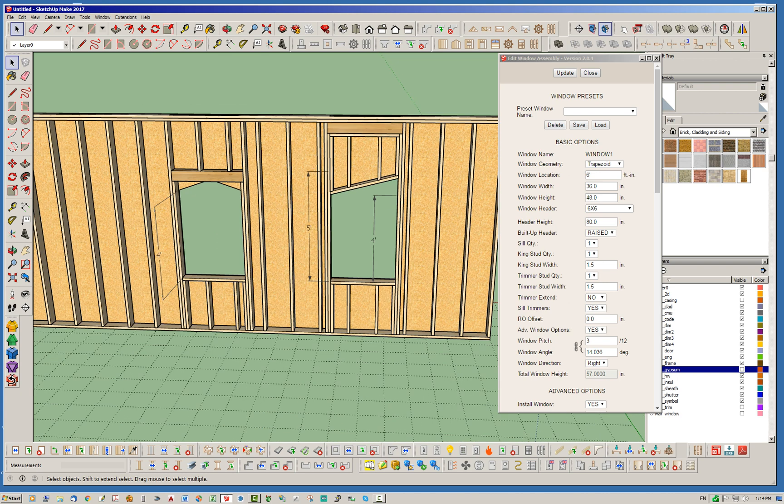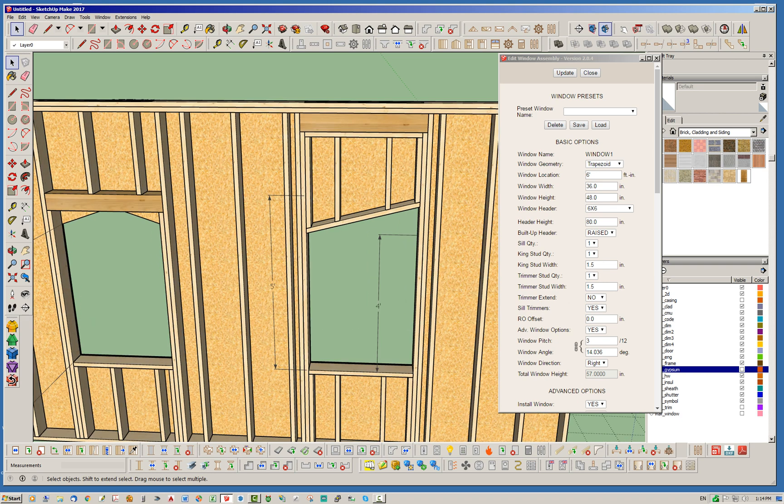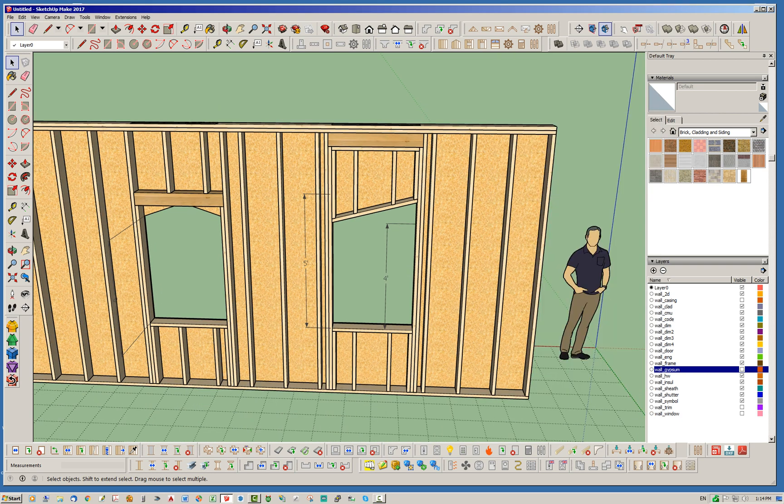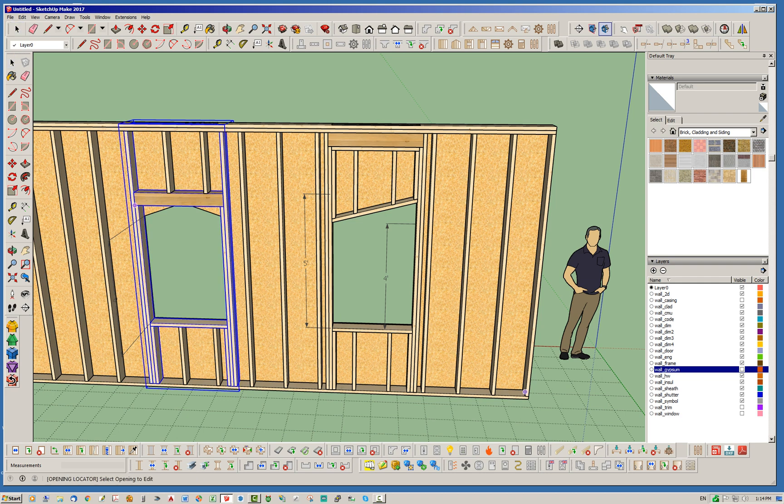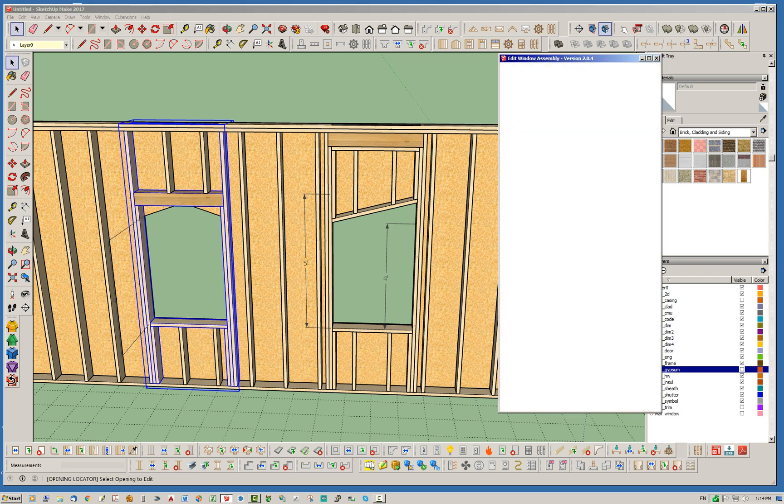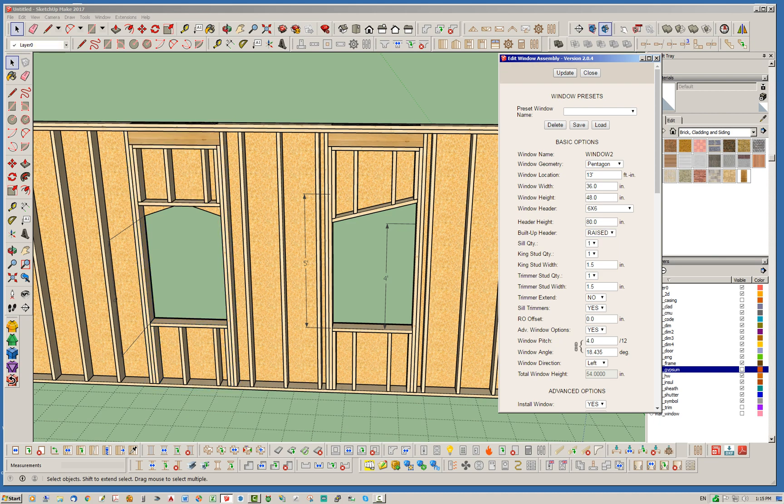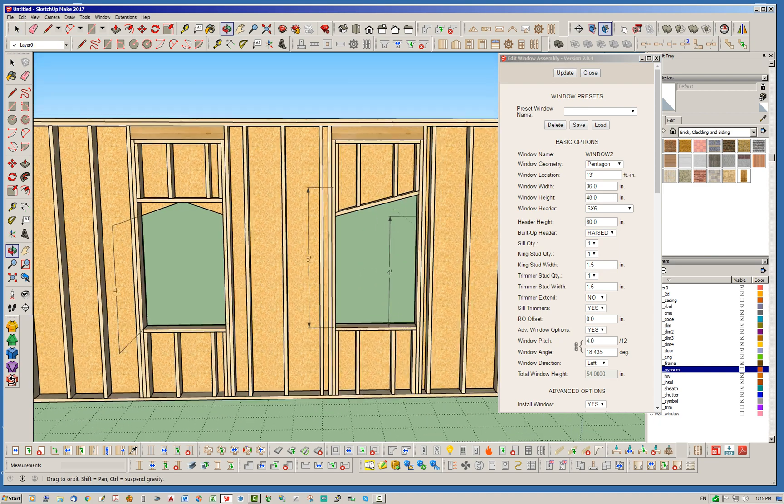Okay, so basically we've got the built-up header options. And if we do a raised header, you're going to get this sort of thing. So the header is raised to the top. Now, again, this only works for rectangular walls. There is no raised header option currently for gable, shed, or hip walls, just for rectangular walls. So you end up with a situation like this.